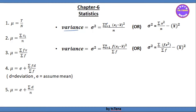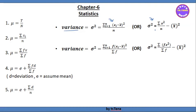The variance formula: sigma squared equals the summation of x_i minus x-bar, the whole square, divided by n. Alternatively, sigma squared equals the summation of x squared by n, minus x-bar the whole square.